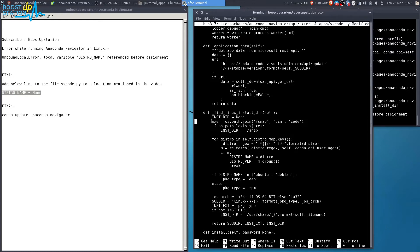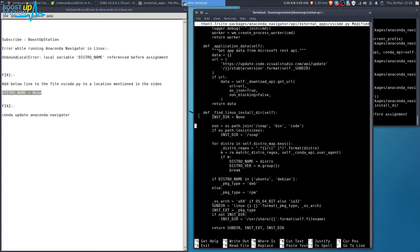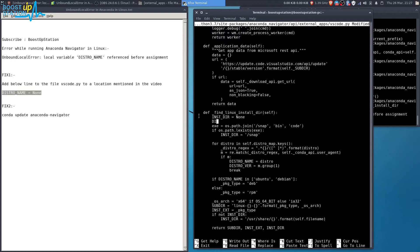Type eight spaces here: one, two, three, four, five, six, seven, and eight. Now enter: distro_name = None.